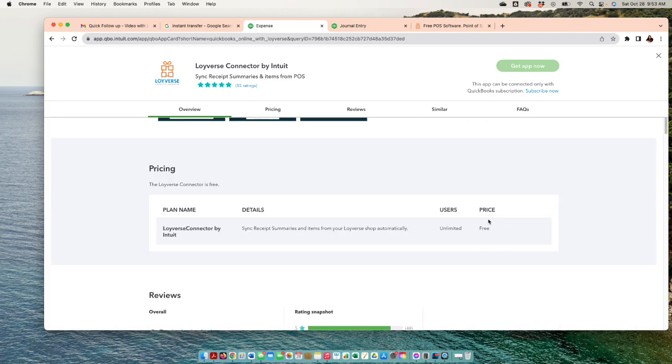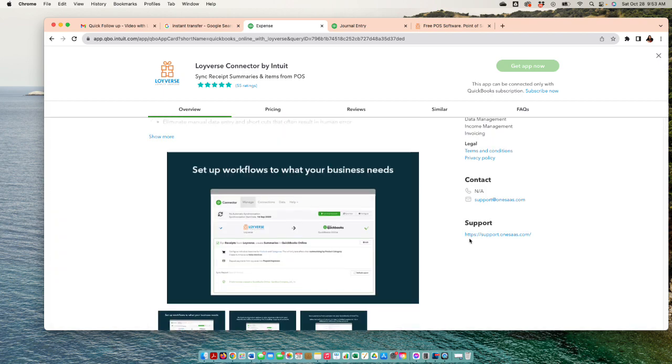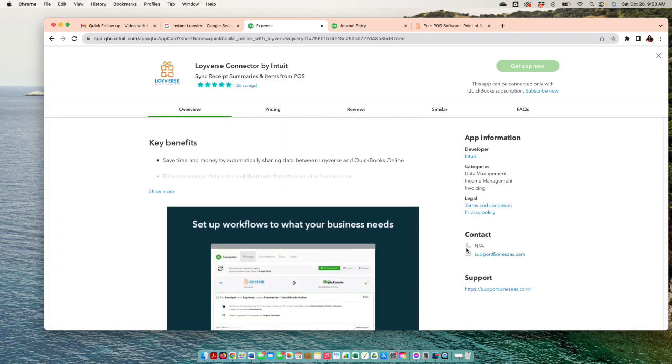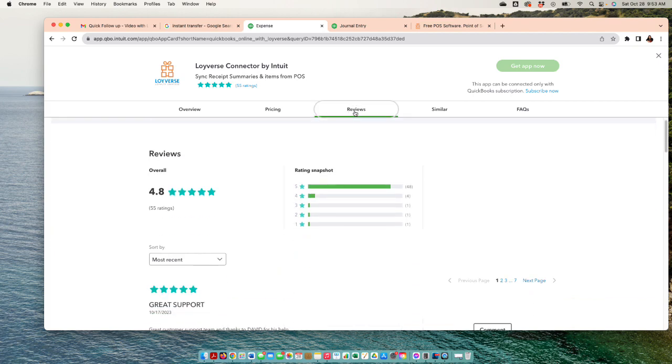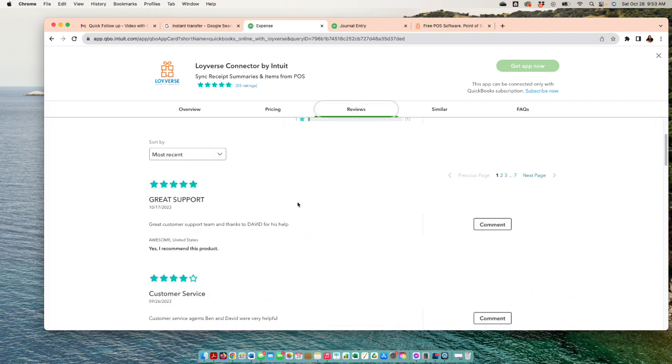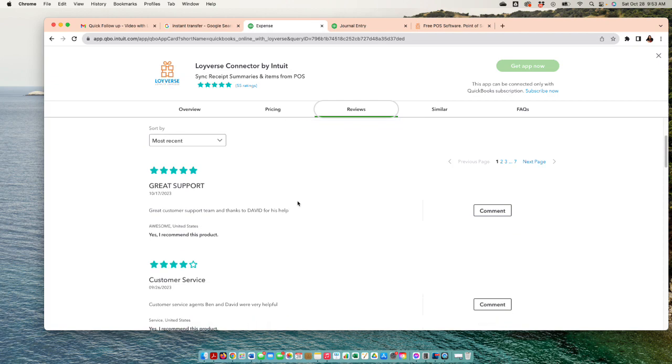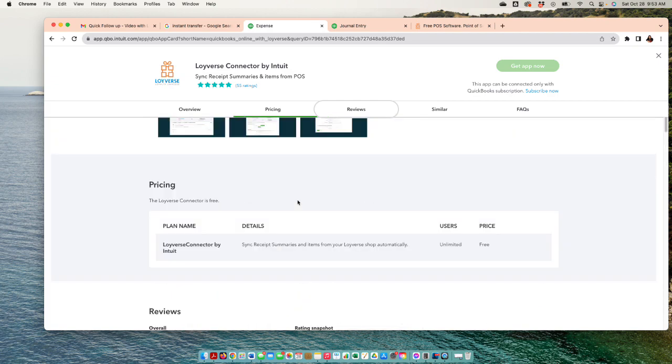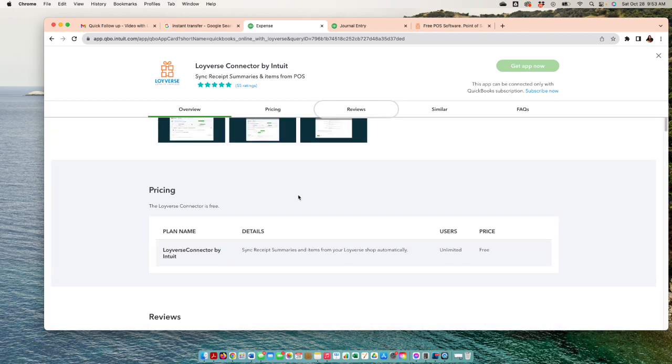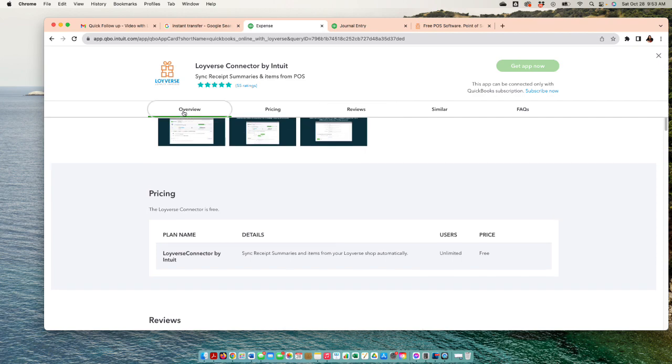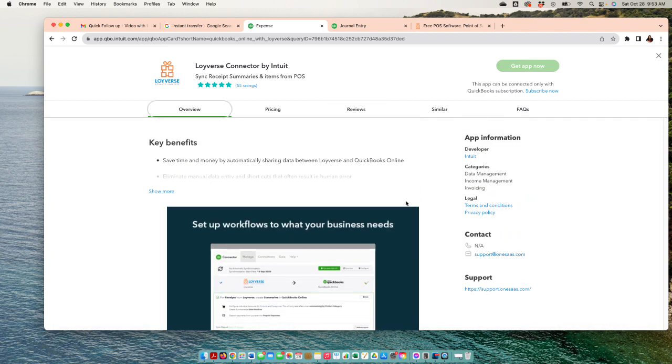The other plus is that we're gonna look at the cost of this integration - it's unlimited and it's free. A lot of the integrations will have a cost. If you check on pricing, it's free. You can take a look at the reviews - great support, great customer service. It looks like Loyverse has very good reviews.